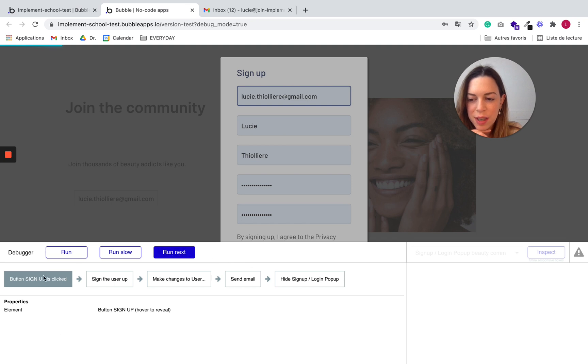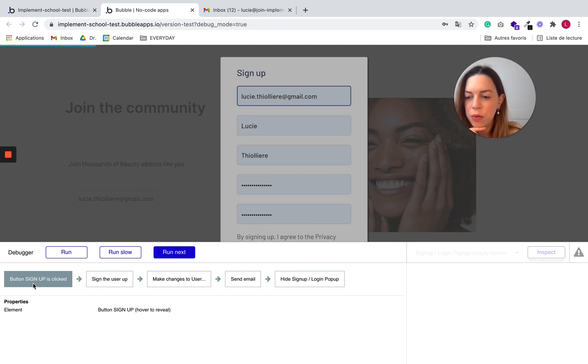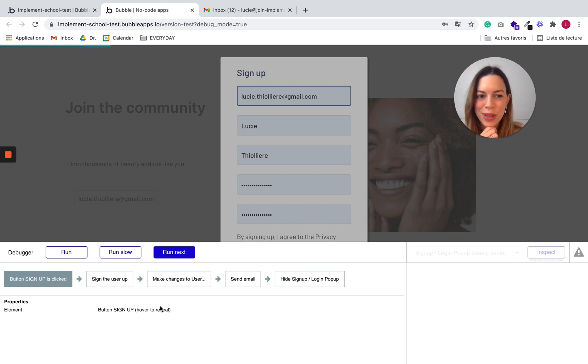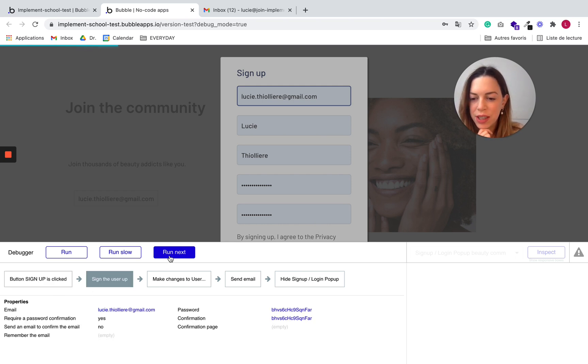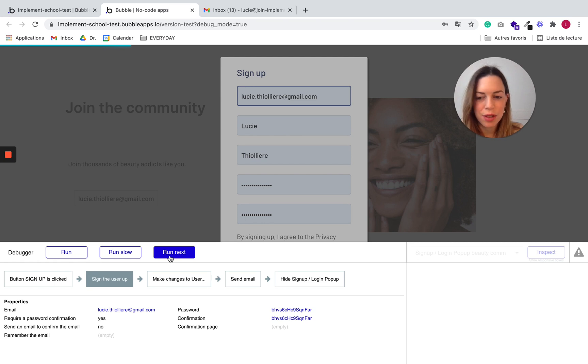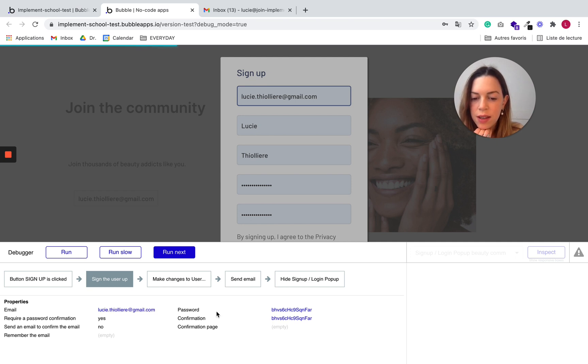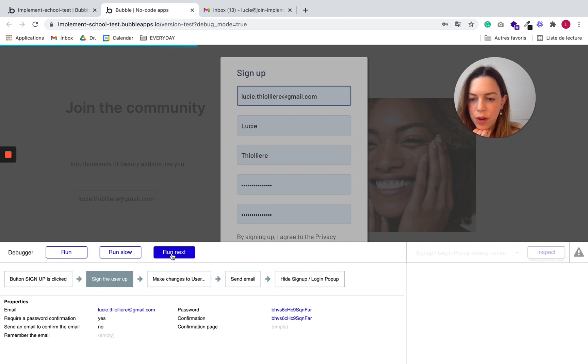The step-by-step debugger still shows up. So we have clicked on the button signup. It was our second trigger. Let's click on run next. We are going to sign the user up. And you can see here that it catches the user email and the password too. Run next.